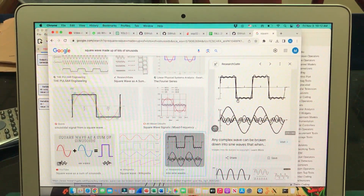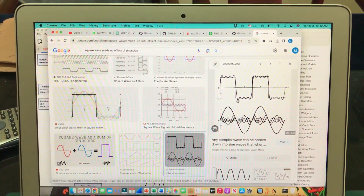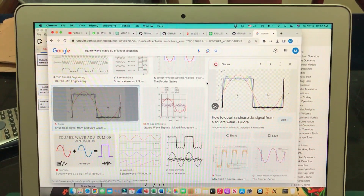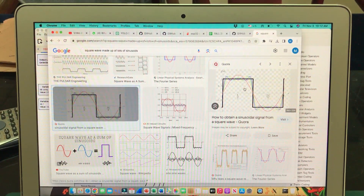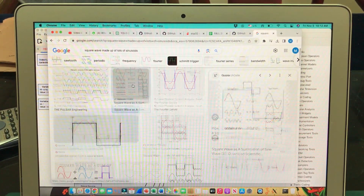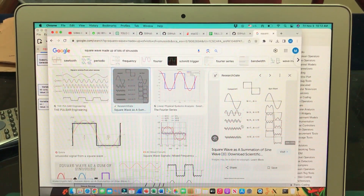We have seen this multiple times in textbooks — you can see pictures like this showing how adding sinusoids builds up a square wave.